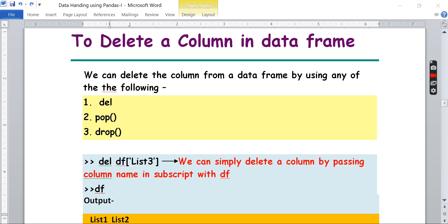So, how are you going to delete a column? You know what rows and columns are — columns are the vertical ones and horizontal ones are called rows. To delete a column from a data frame, there are three methods: one is `del`, another one is `pop`, and then `drop`.